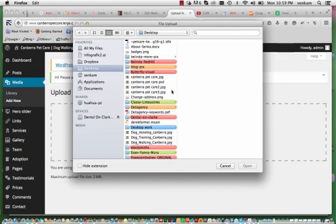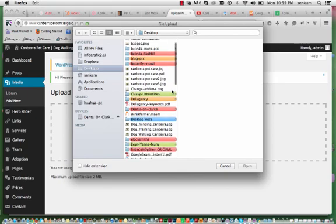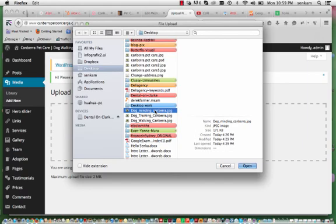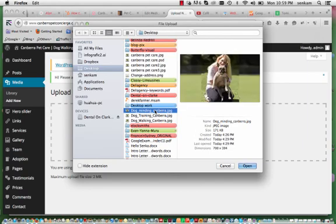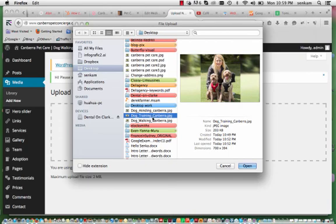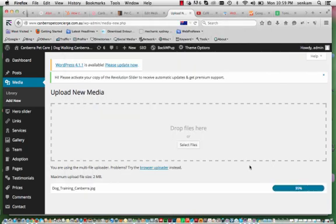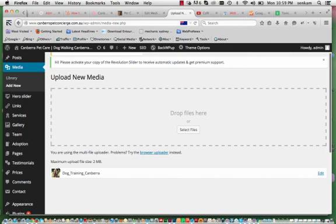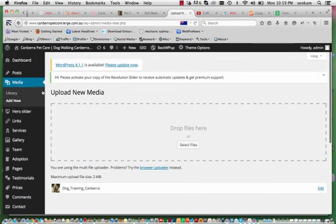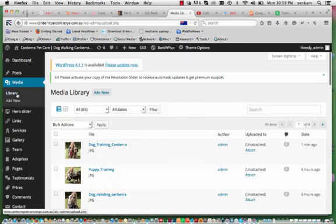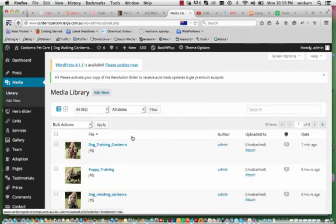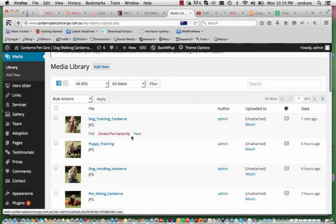So the file I have created is dog training Canberra. So open and you will see the thumbnail there, it has been uploaded. We go back to library and you will see that dog training Canberra is there. We go to edit.